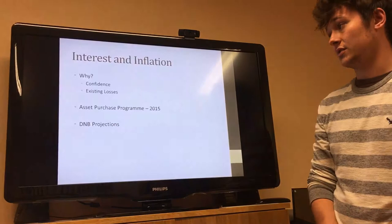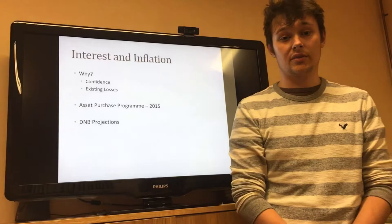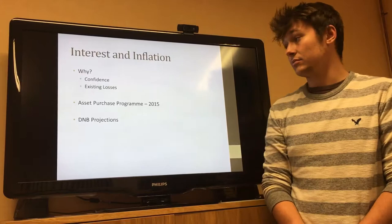Why might that be? Well, there are two possible reasons. First, there's the fact that coming out of an economic downturn, people have incurred losses, which makes them quite unlikely to be spending money or pumping any form of money into the economy.